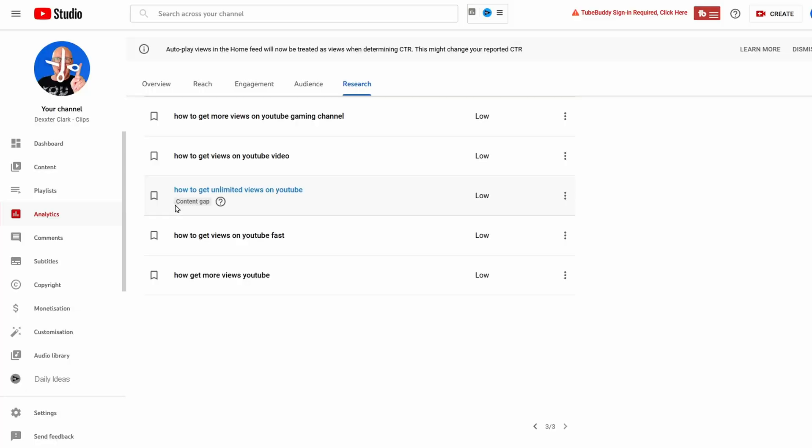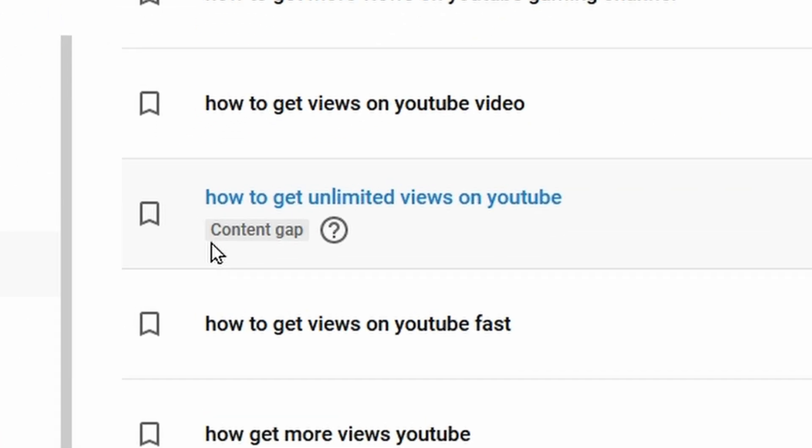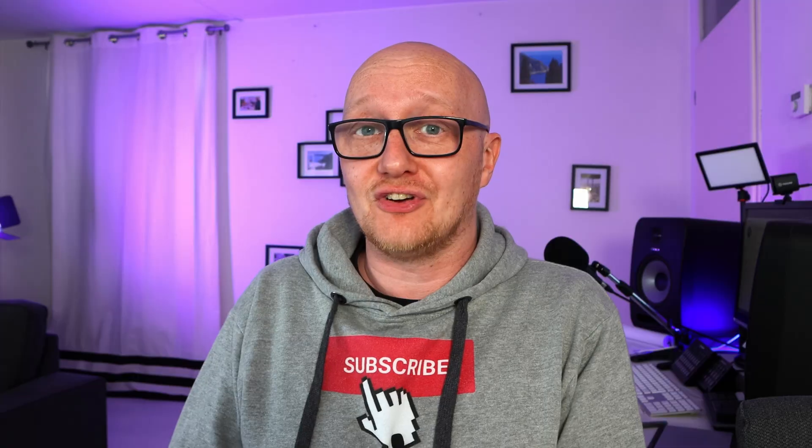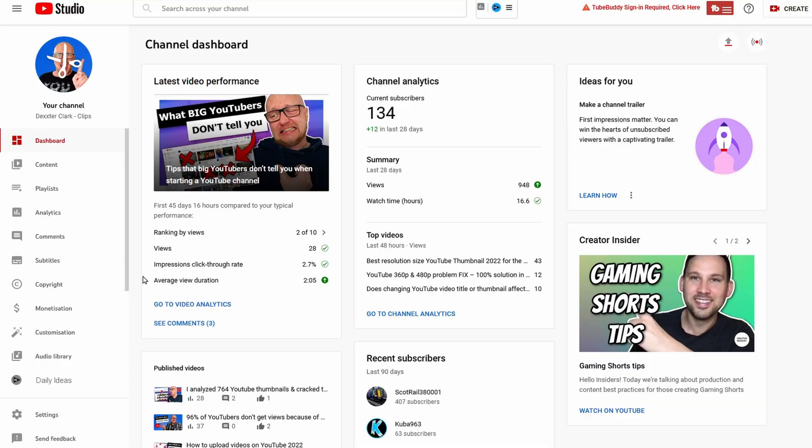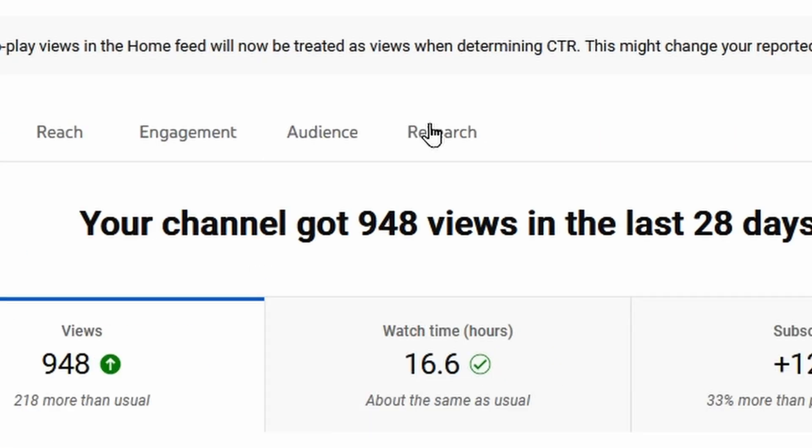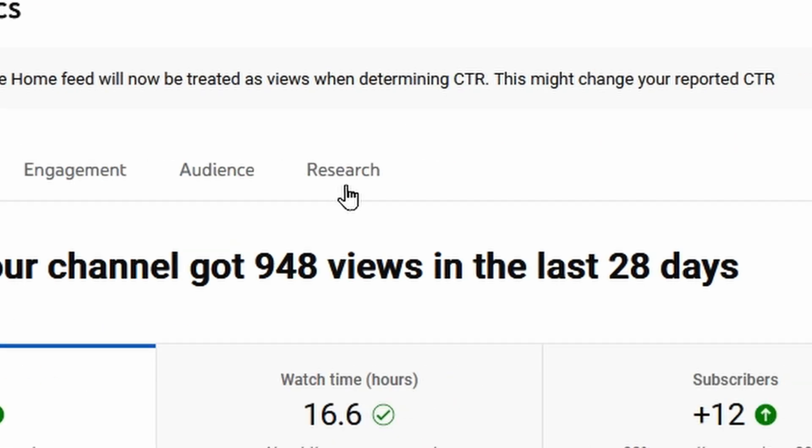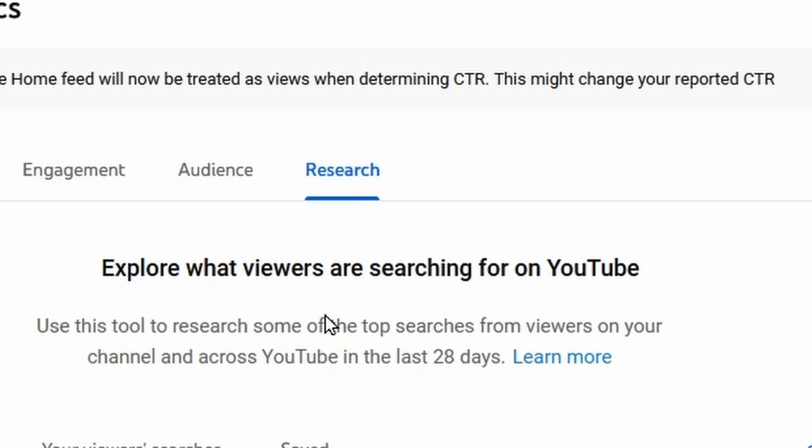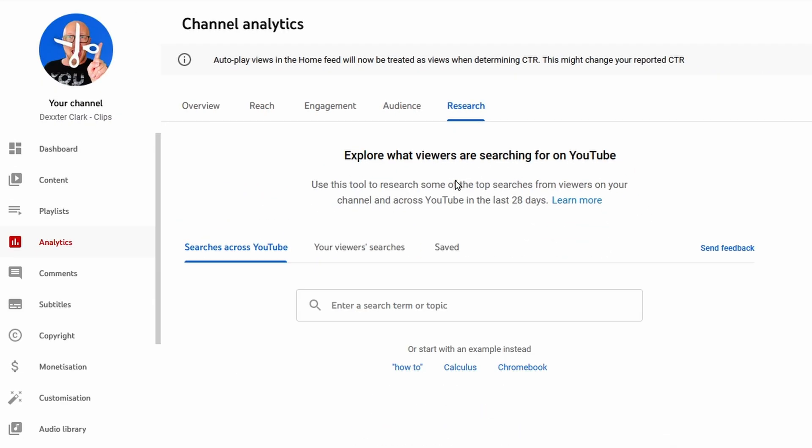I'm going to take a look at YouTube's own keyword research tool in YouTube Studio, the features and the advantages of using other keyword research tools. You can find the keyword research tool in YouTube Studio by going in the menu to analytics, then on the top of the screen choose the tab Research, and now we are in the keyword research tool.